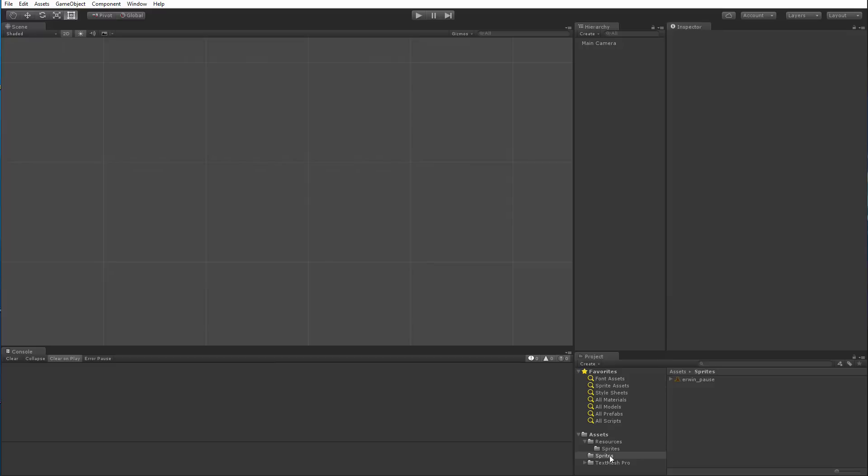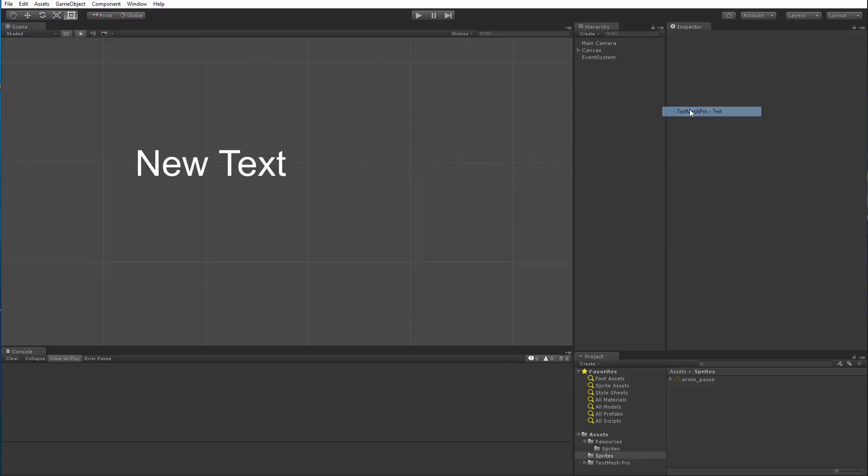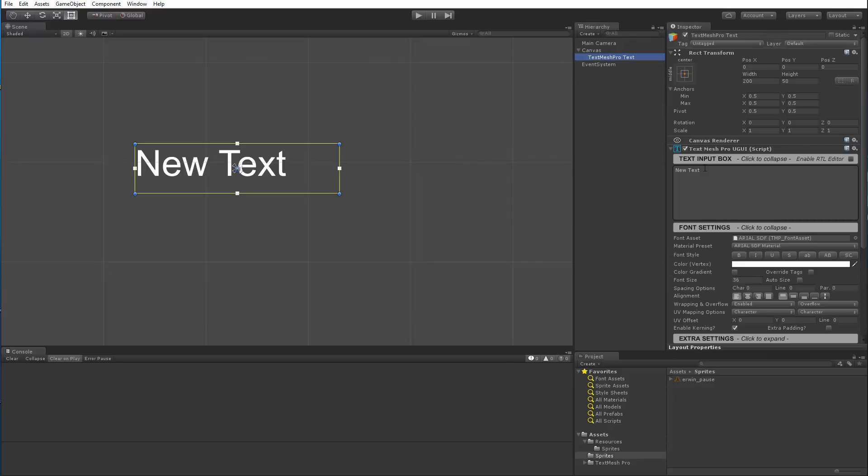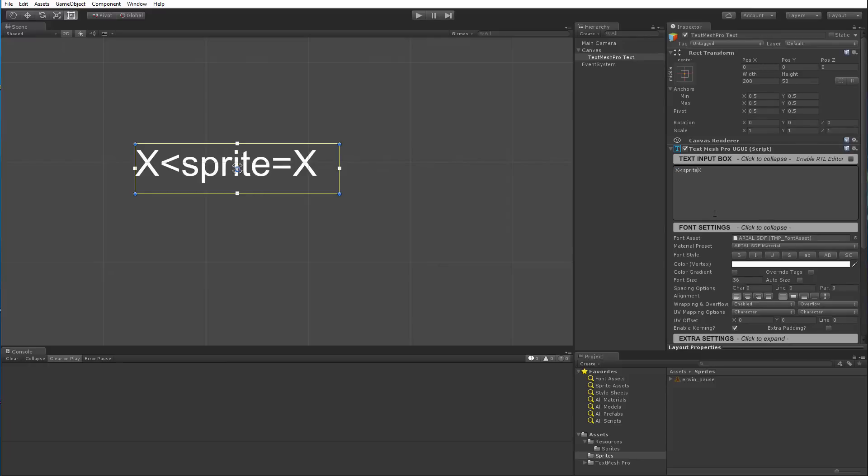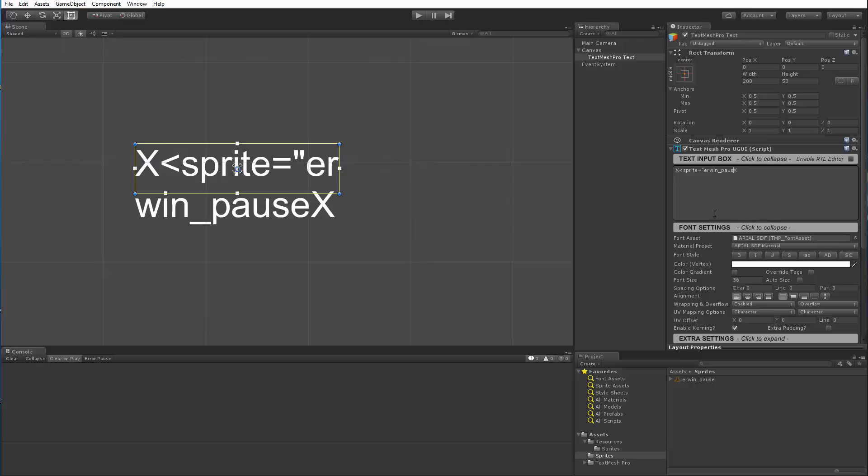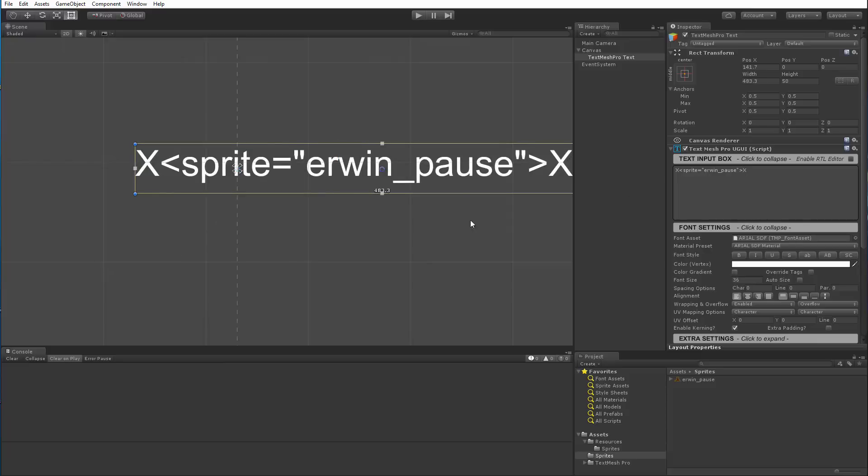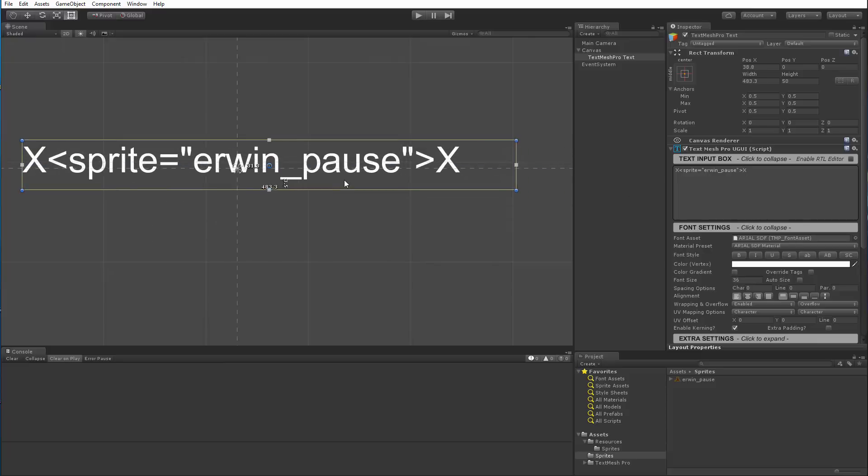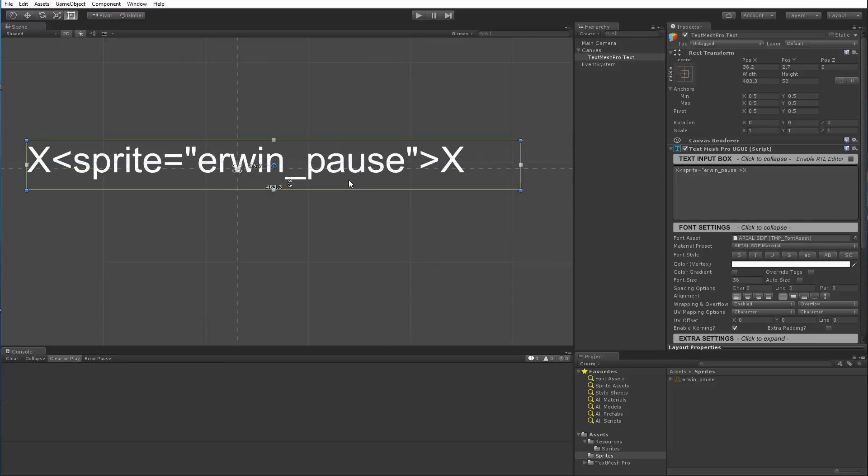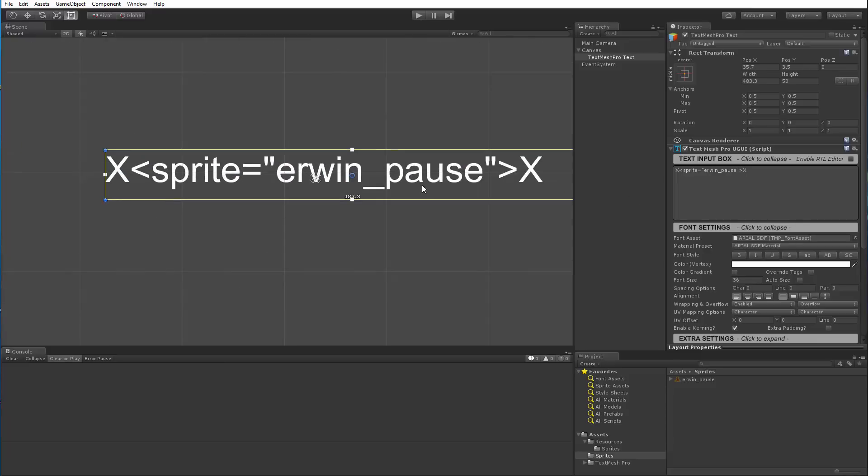Now let's create a text object and use this sprite. So we're going to go to Create UI Text Mesh Pro. And I'm going to put two letter X's just so I can put the sprite in between them. So I'm going to type sprite equal. The name of our sprite asset is erwin underscore pause. And this is case sensitive, so you need to make sure that you type it correctly. And if I close the bracket, let me expand this so we can see everything on a single line.